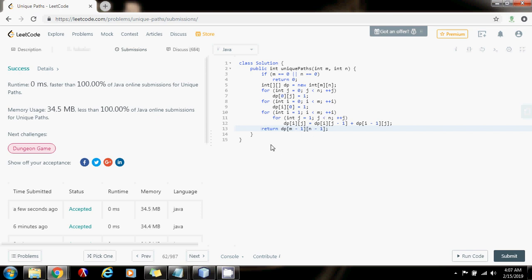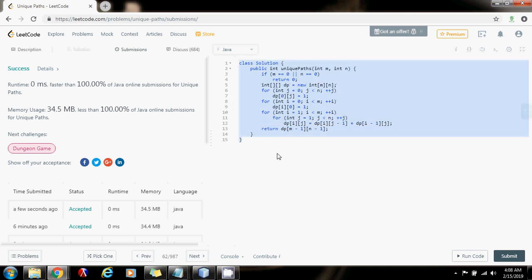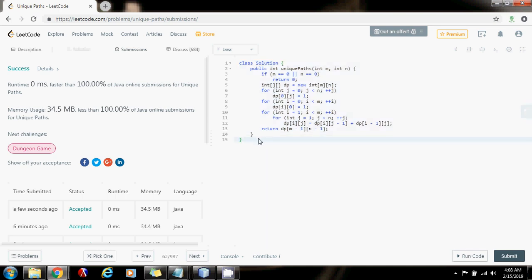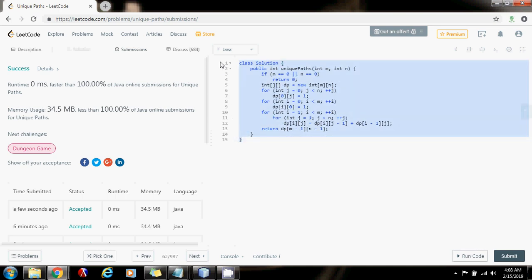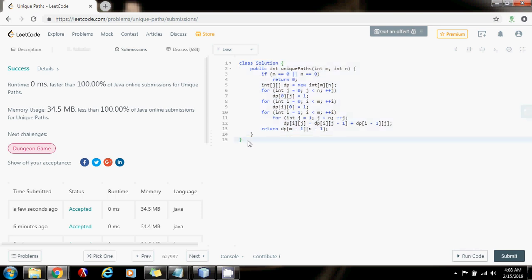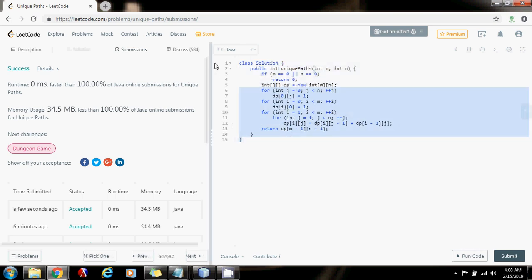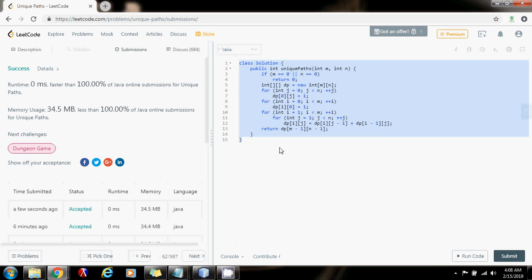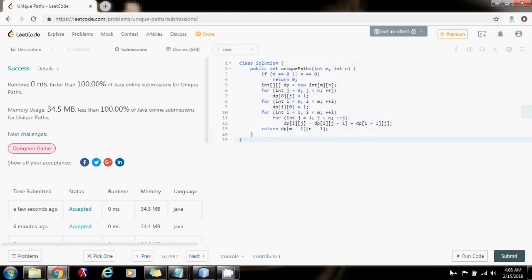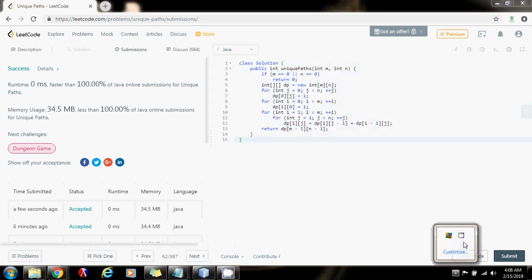But now there's a question — can we do better? And the answer is yes, we can do better. We can reduce the space complexity. In the next video, I'm going to show you how to reduce the space complexity from O(m × n) to O(n). So please press the like button, don't forget to subscribe, and see you next time.